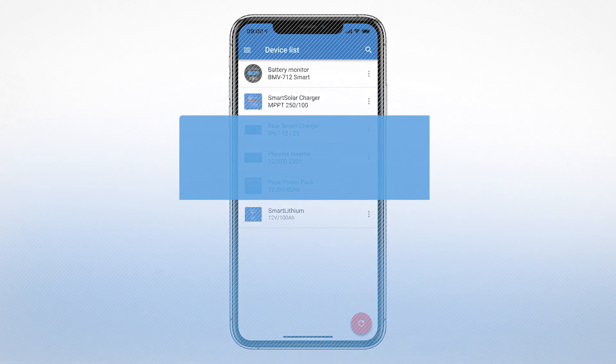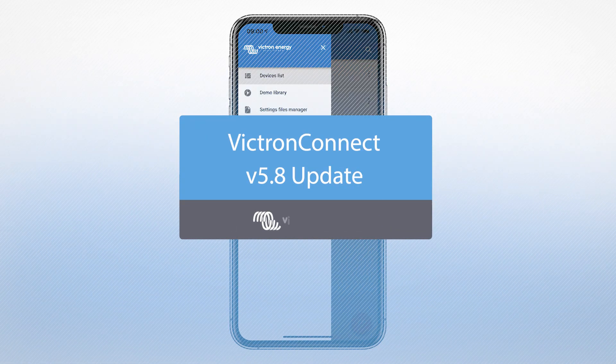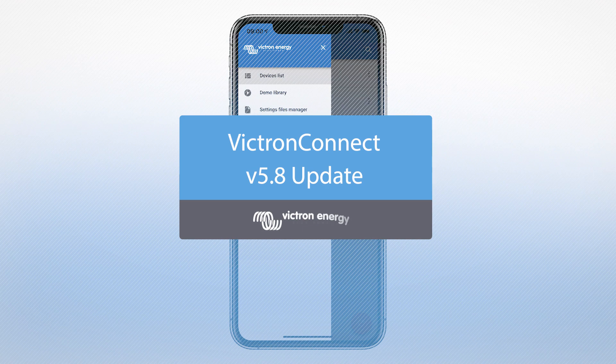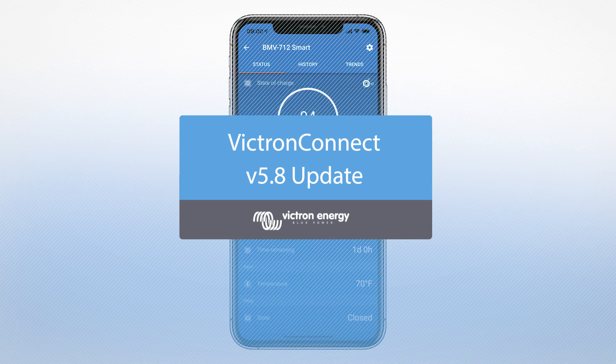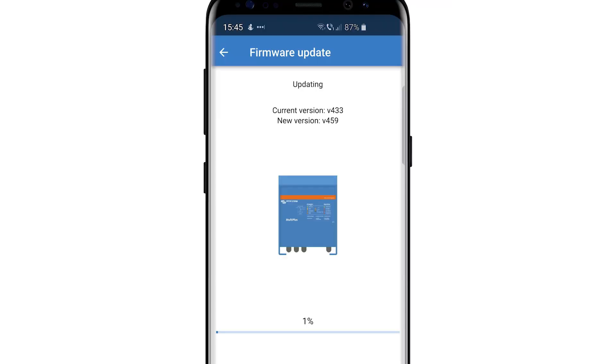In the latest Victron Connect update, there are a number of key features now available. These new features are aimed at professionals to make setting up, configuring, and firmware updating a Victron inverter charger system a lot simpler, all within the app.